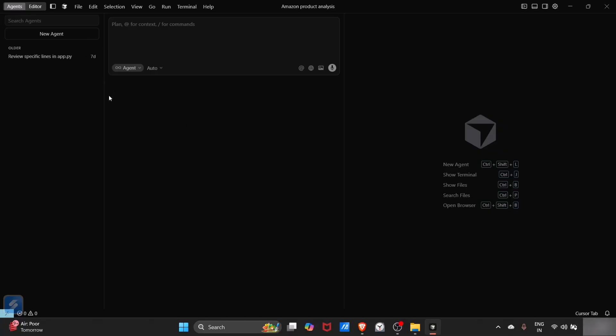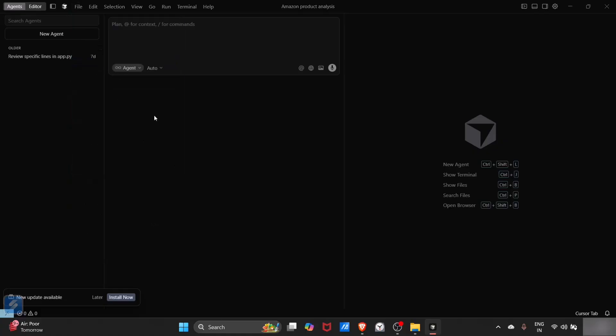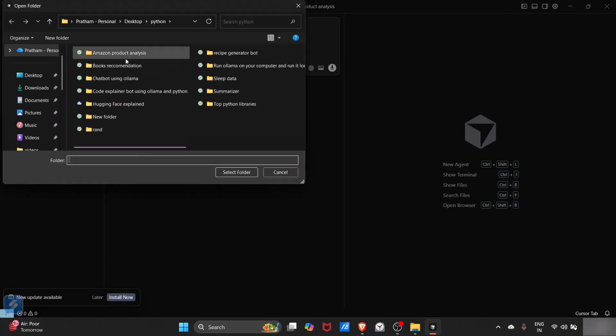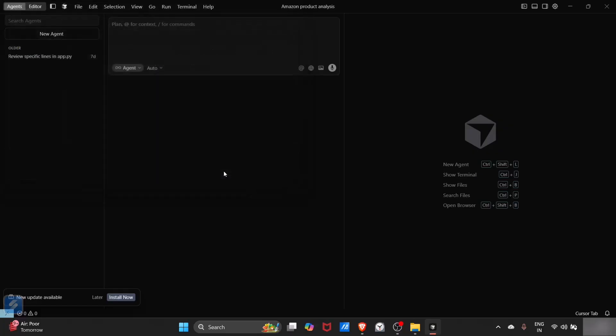Now in the toolbar at the top you will see a file tab. Just click on that and you will see an option called open folder. Just like VS Code, you can select your desired folder for opening your project.